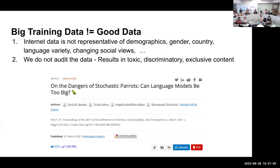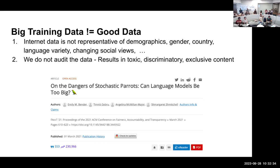Going into individual points, big training data is not always good. Internet data, broadly speaking, is not representative of all demographics, gender, country, language, variety, and changing social views. More importantly, there's no way to audit the data — you can't really audit it for toxicity or discriminatory biases. Emily Bender's paper summarizes this nicely: if you train a model without thinking about these things and deploy it, they essentially function as stochastic parrots, repeating back very questionable things in creative ways.